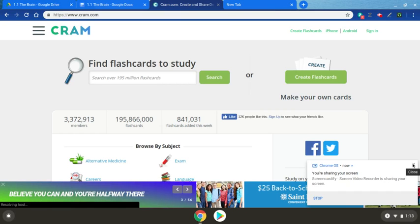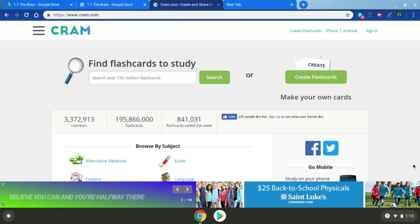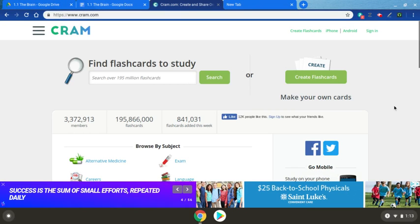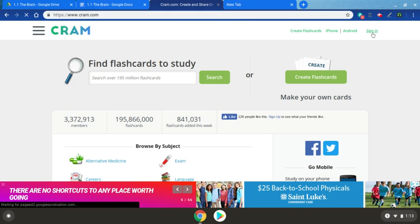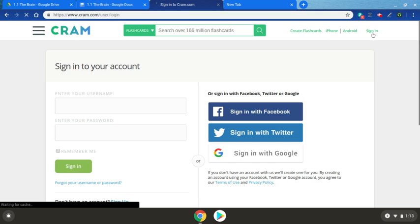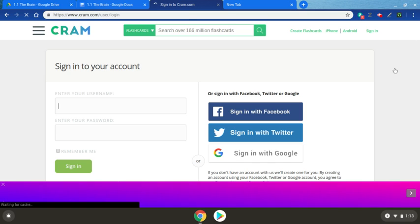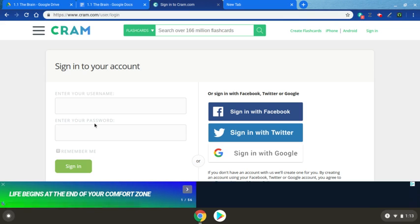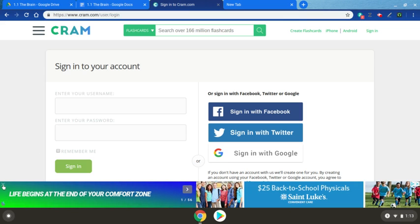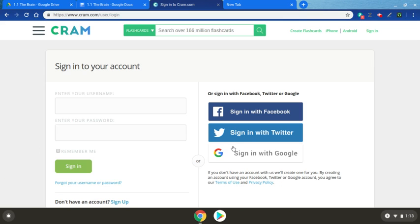Welcome to CRAM.com. This is the website that we're going to use for our vocabulary practice and review. Once you get to this screen, we'll go up here to sign in and create an account. You can close the ads down here.